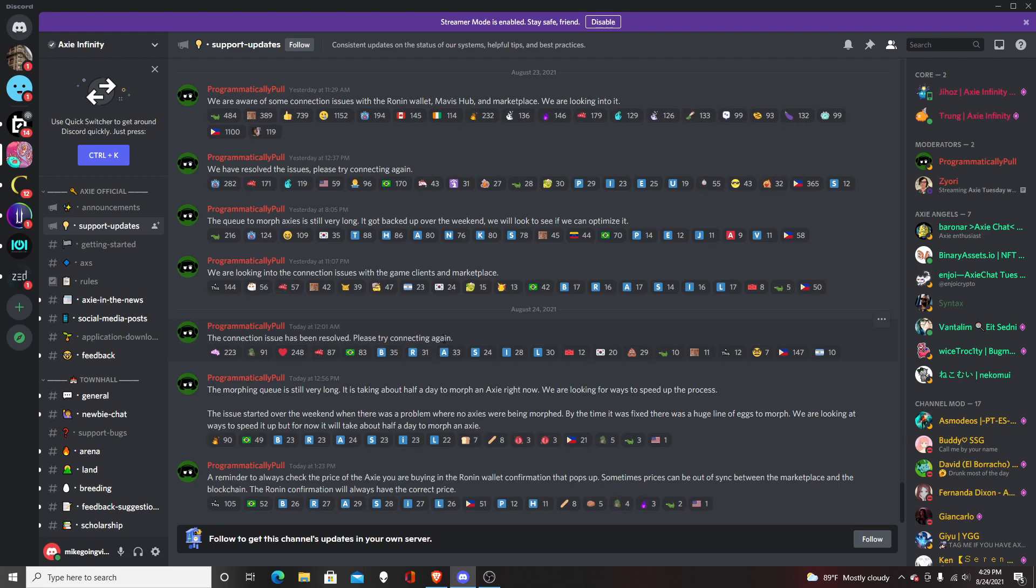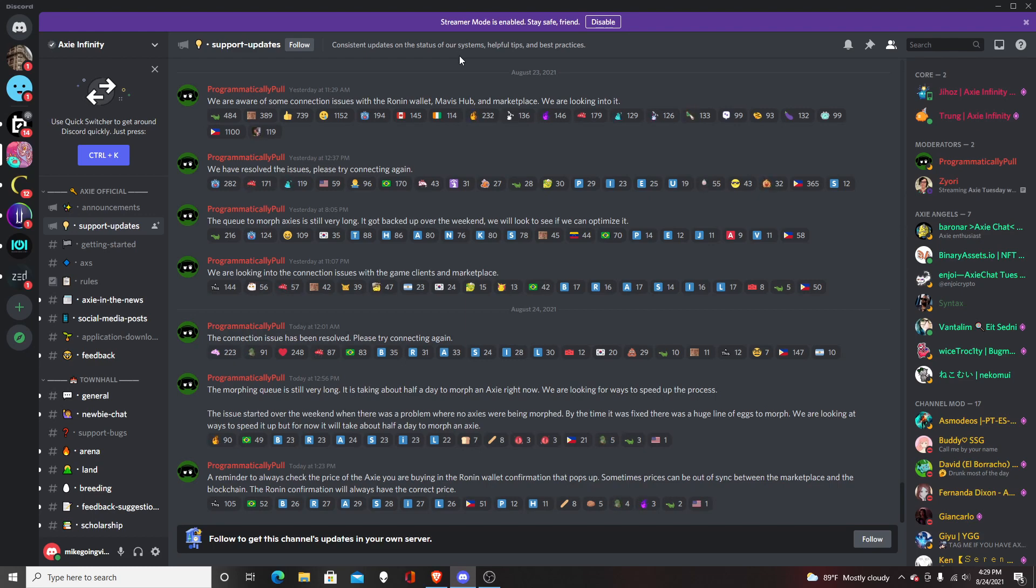Today I'm just going to read the Discord from Axie Infinity. It says support updates - I'm going to start from yesterday and then read till today. They said that it might take a couple of days. We are aware of some of the connection issues with the Ronin wallet, Mavis Hub, and marketplace. We are looking into it.